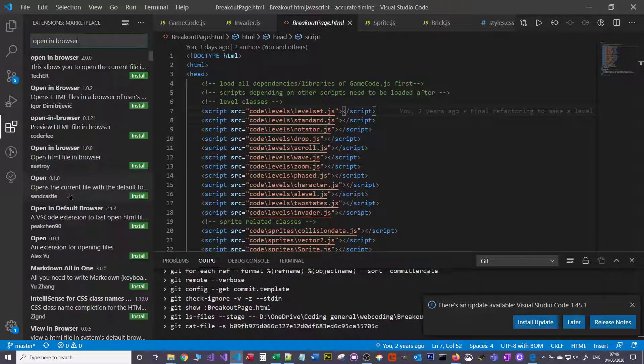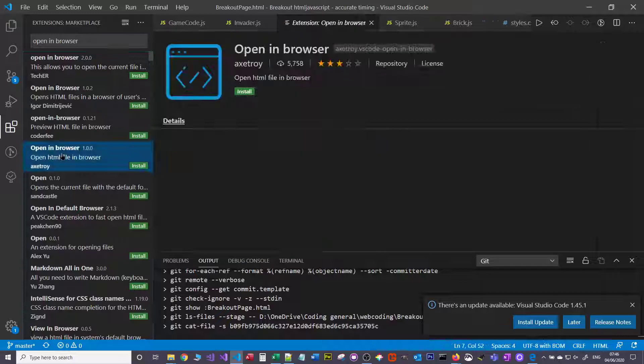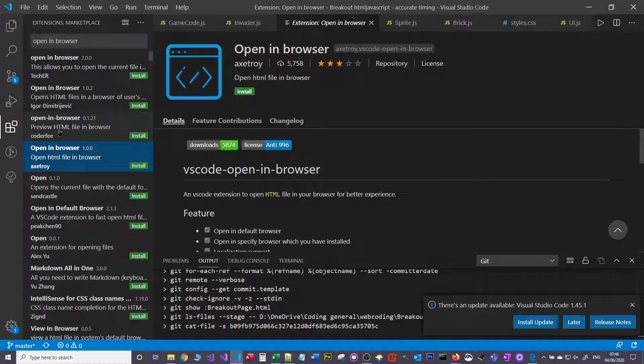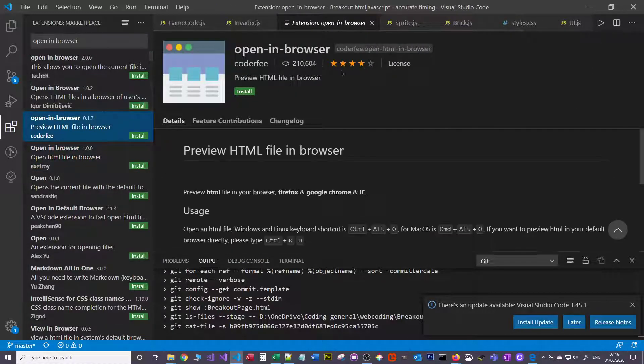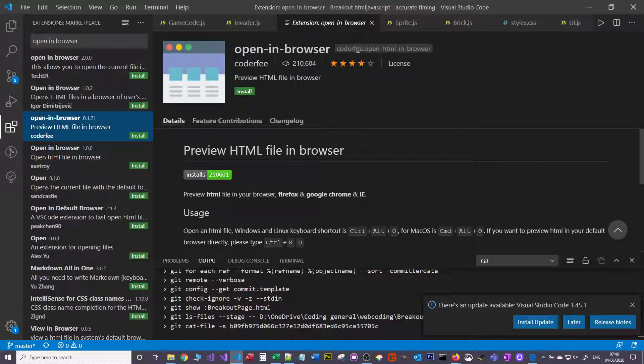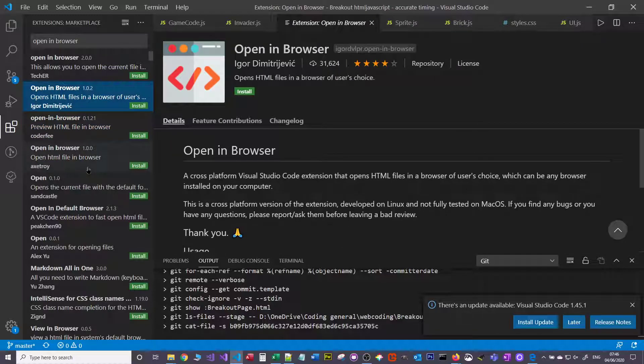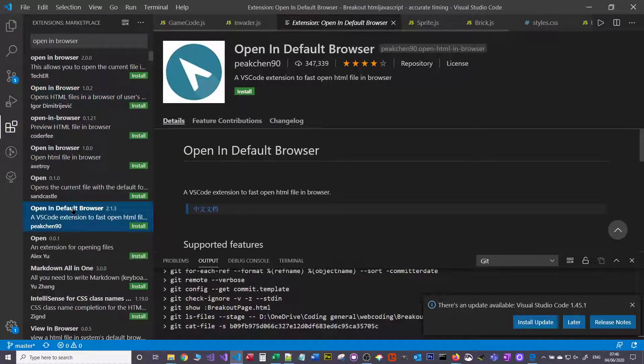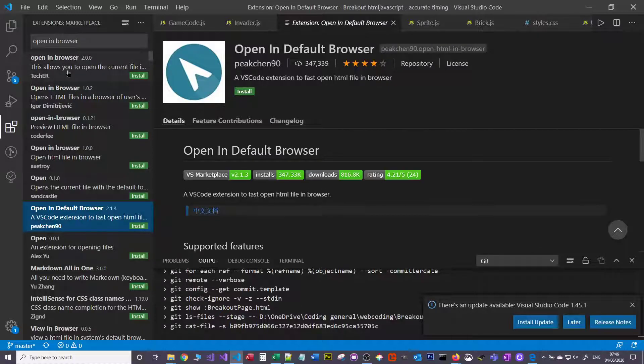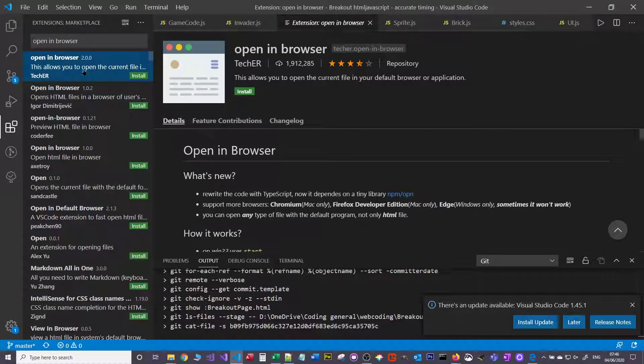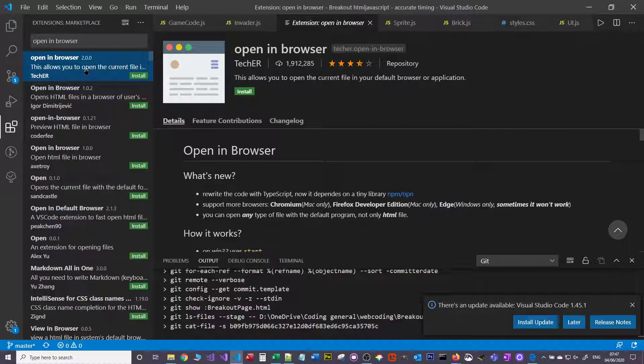One of the nice things you can do is you can just click on these and you get information about how many people have installed it, ratings and all that sort of stuff. The one that I tend to use is this one. There's probably better ones, but I tend to use this one with about 2 million downloads.